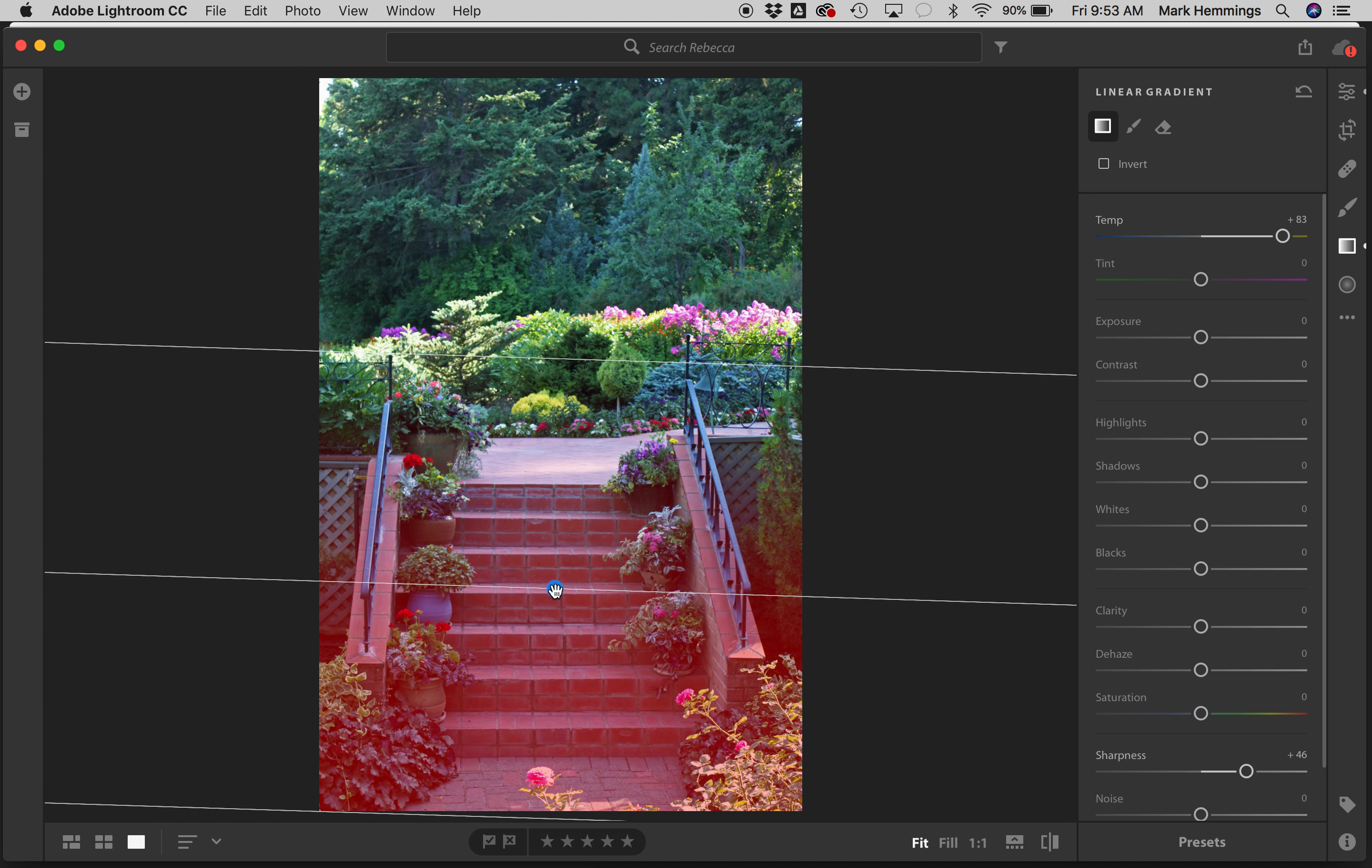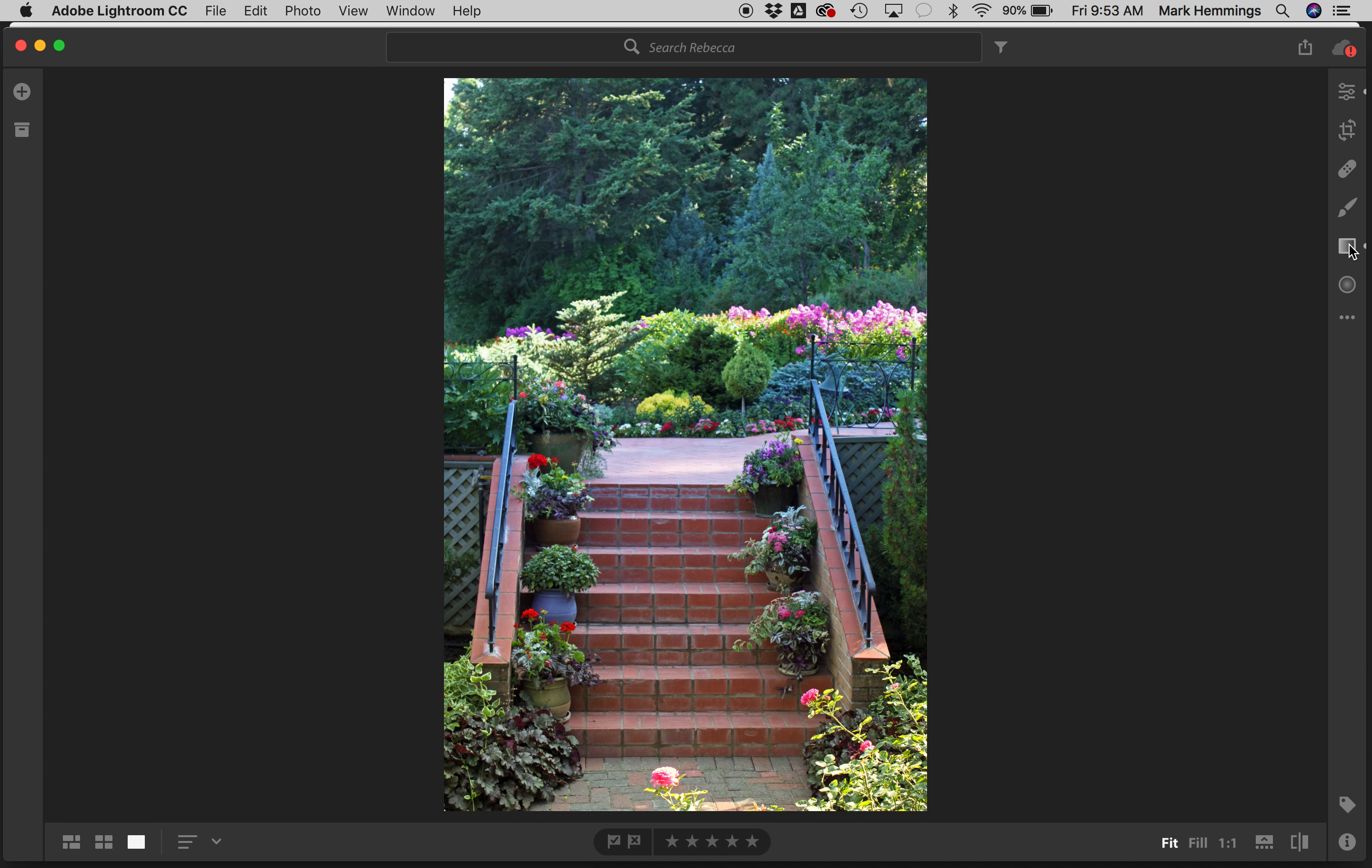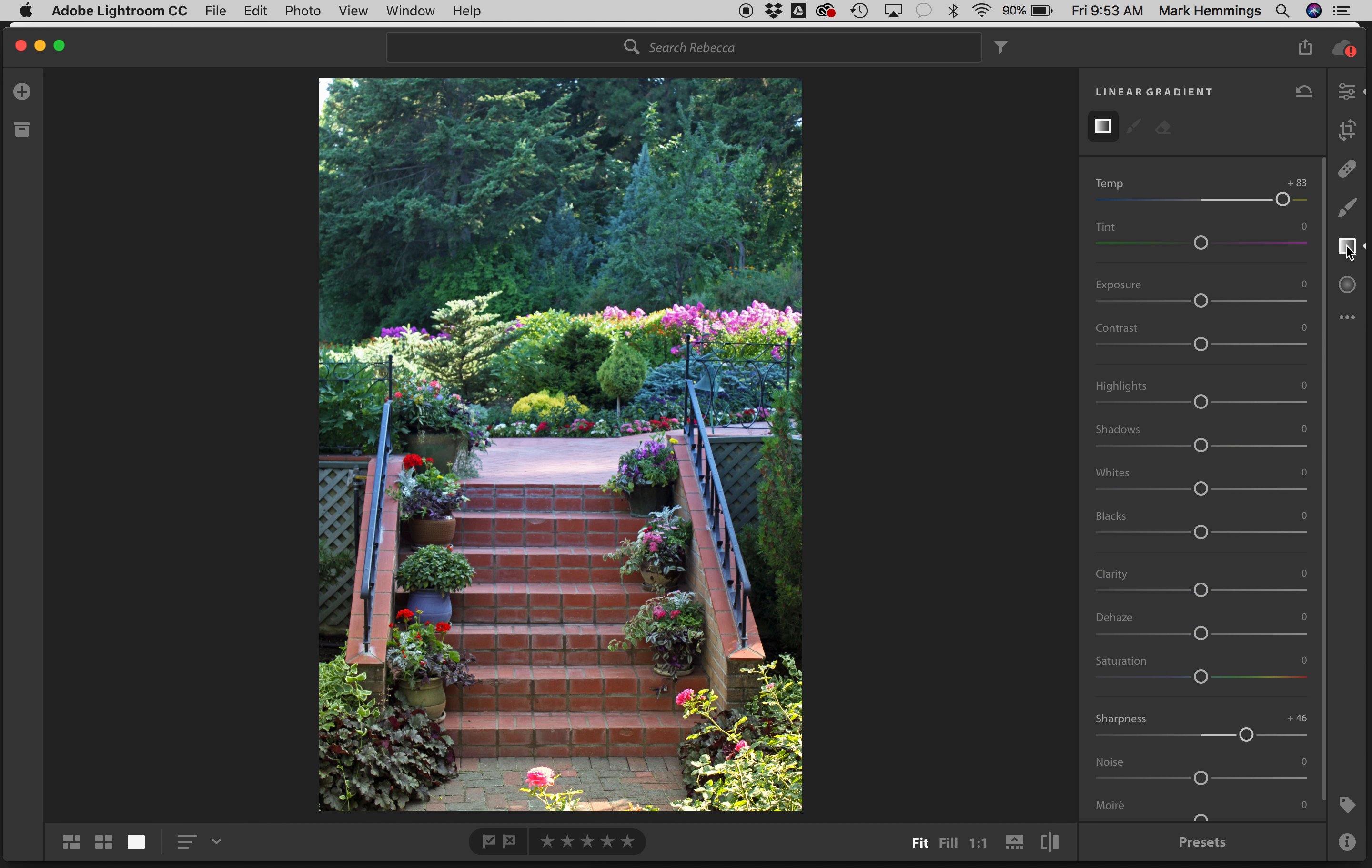Now if I back out you'll see that we have a yellowish, a nice warmish look to the stairs. We've maintained the yellow where the sun is shining but there's no change up here. This is where the linear gradient comes in really handy.